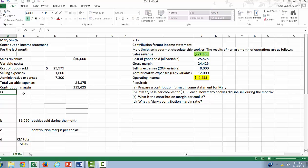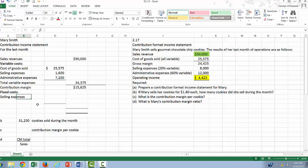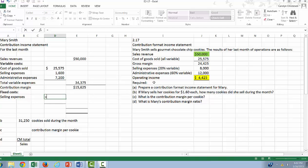Next, we want to list our fixed costs. And remember we have two different fixed costs: the fixed part of our selling expenses and the fixed part of our administrative expenses. So let's do our selling expenses first. 80% of our selling expenses are going to be fixed because 20% are variable.